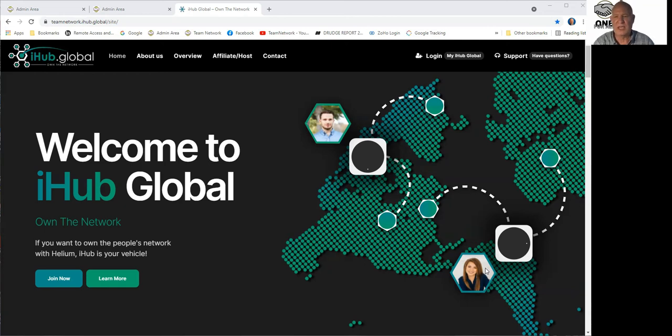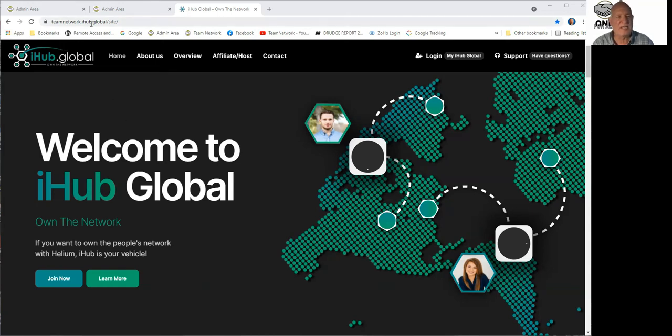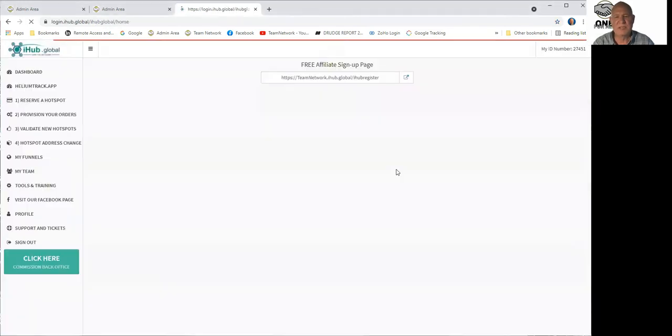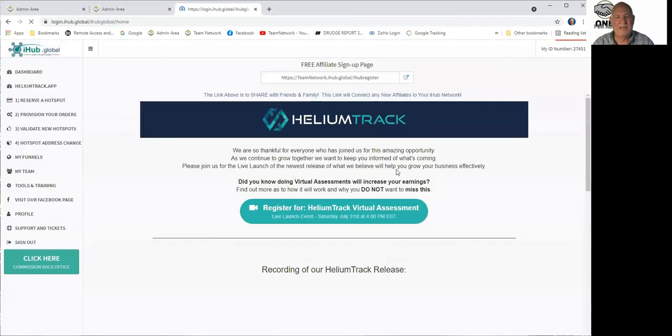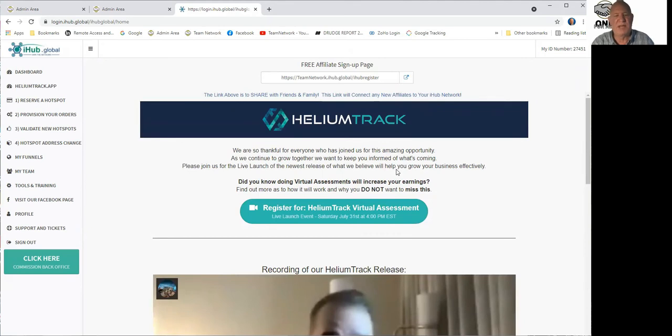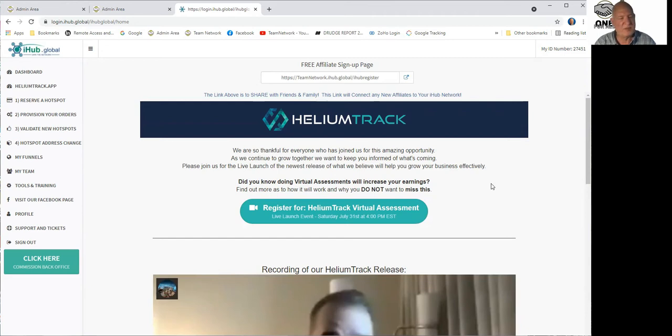So what do you do? Okay, so everyone has an affiliate web page just like this. You see mine's called teamnetwork.iHub.global.site. Yours is whatever you have named it here. Once you're here, go to the login. Simple as pi. I'm already logged in, so it didn't take me to long in page, but your email address is your username and whatever your password that you established is your password. But once you do log in, you land here.